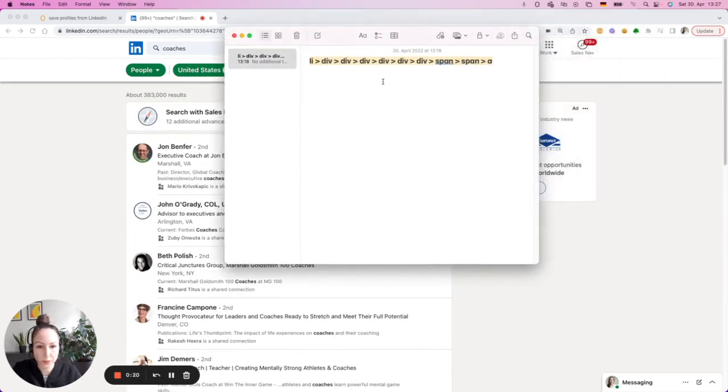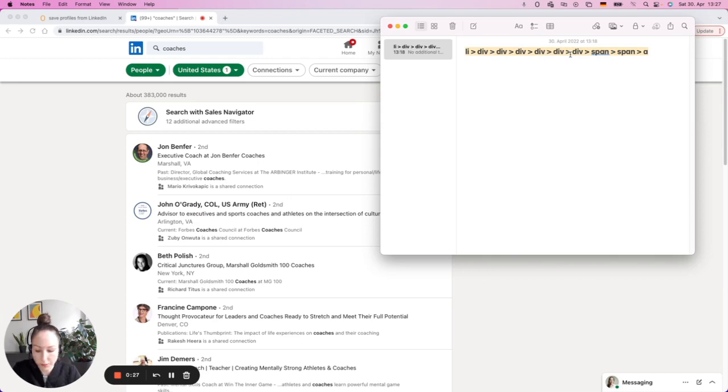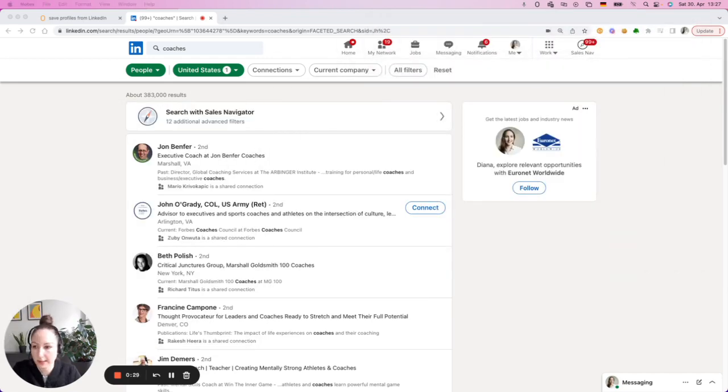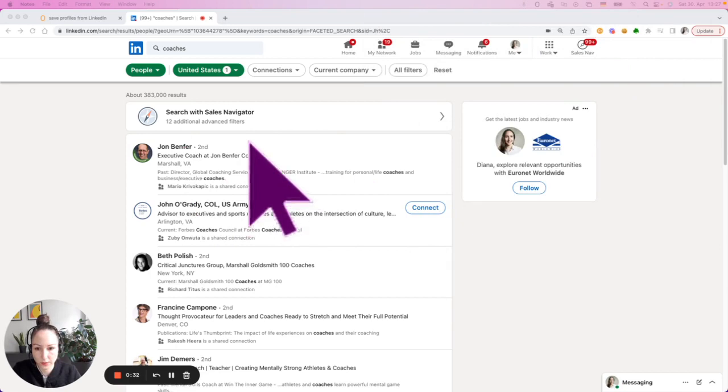I've already pre-built a CSS selector that addresses the link, the profile link of every profile. So let me copy it and test it in the console with document query select all.